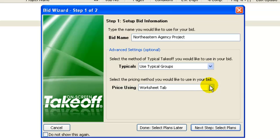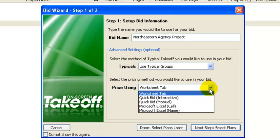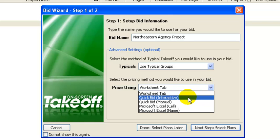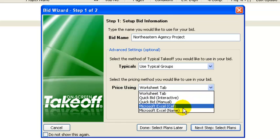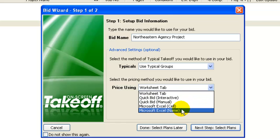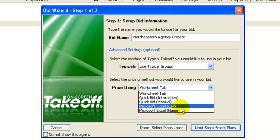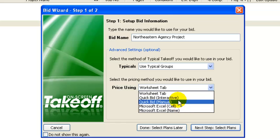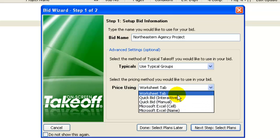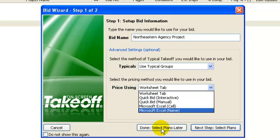And then the other point is you can import your takeoff into a few different formats. One is QuickBid which is OnCenter's estimating software or you can have it go directly into an Excel spreadsheet. I do it manually and I'll show you how we do that a little bit later as well.